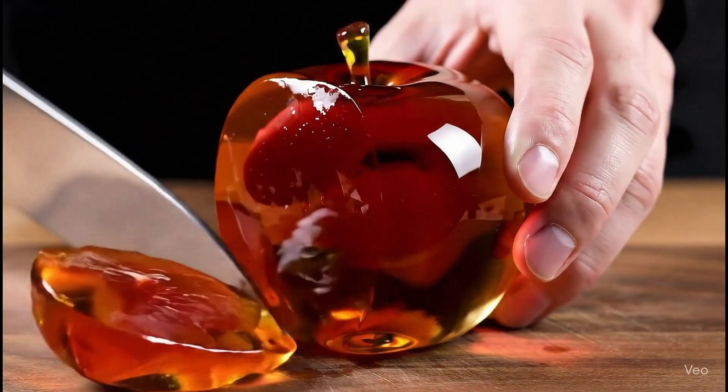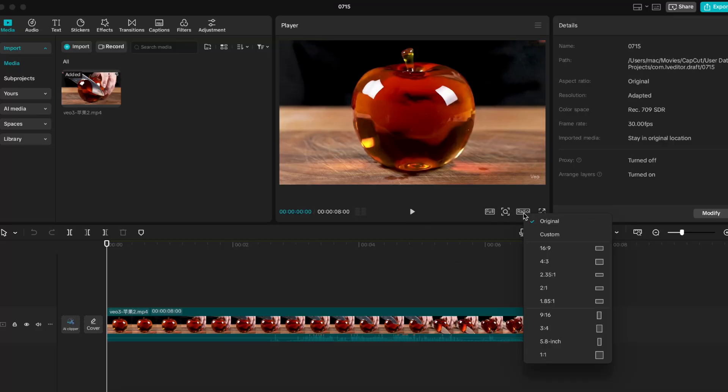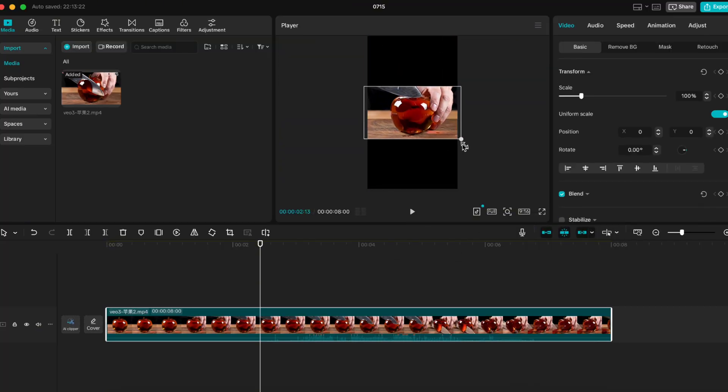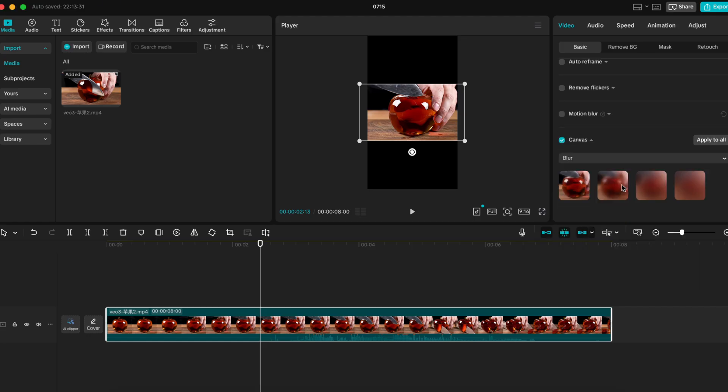Looks super satisfying right? But this is what happens when I try to make it vertical. The same video cropped twice still doesn't feel right.